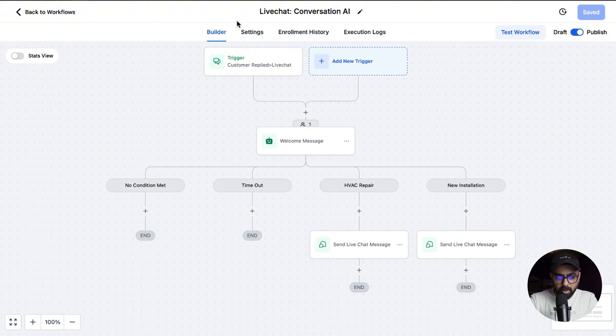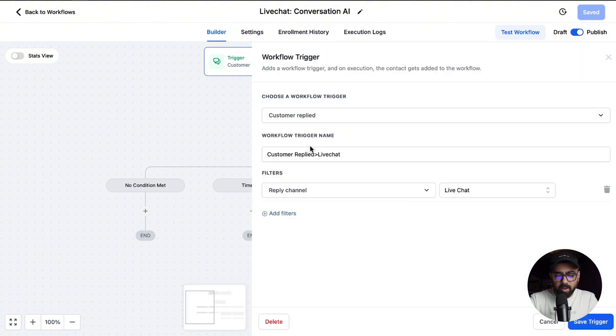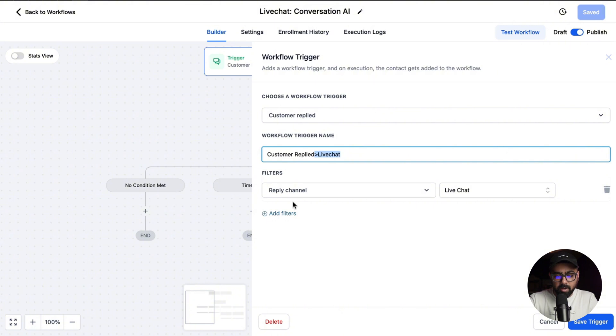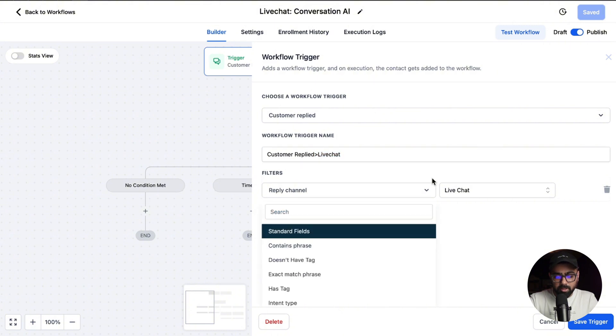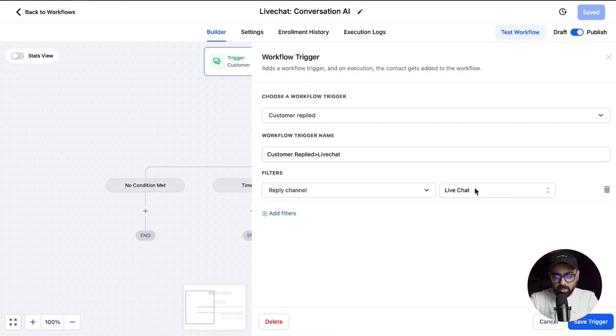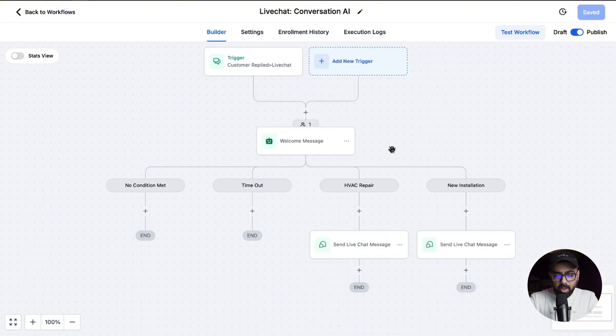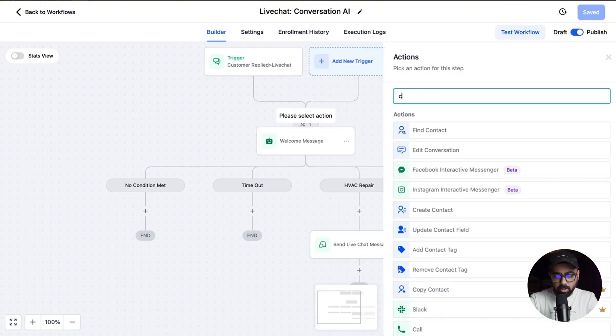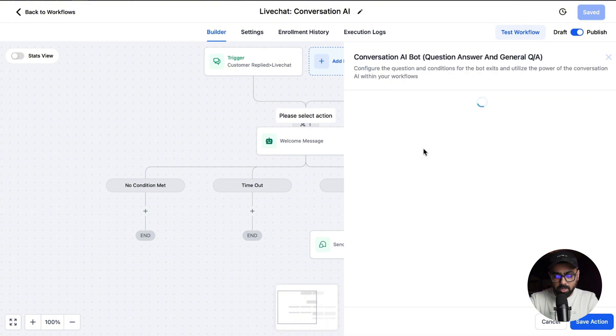I'm inside a workflow of my GoHighLevel subaccount and as you can see in the trigger, I have a customer reply trigger named Live Chat. Under the filters for the reply channel, we have selected live chat here so that whenever there's a new message on the live chat, we can trigger this automation. You'll see that if I click here, we can put a Conversation AI step right here.